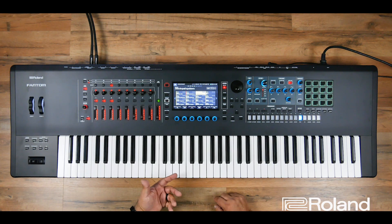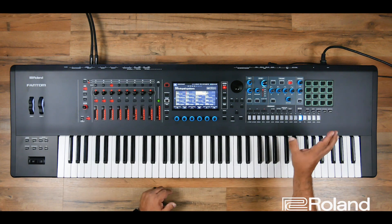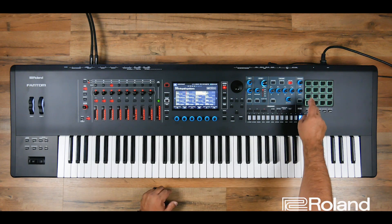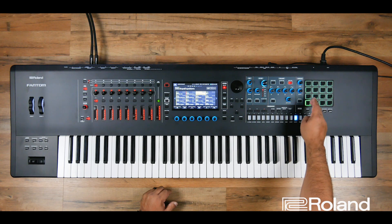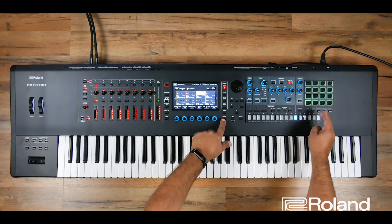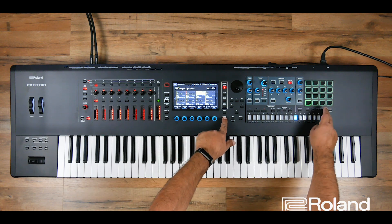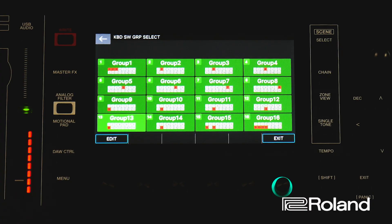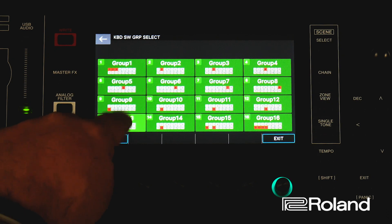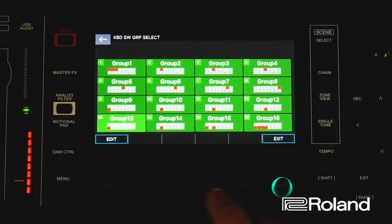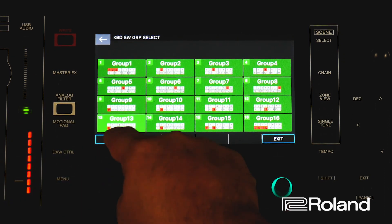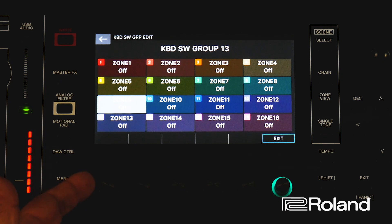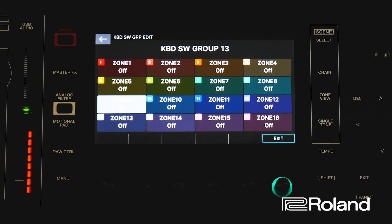To save the other portion, since it's already in keyboard switch group, I just went to the keyboard switch groups, hit shift and pad mode so I can start editing. I chose group 13, pressed edit, and then went ahead and turned on those zones. Pretty easy. Once I was in there editing, I can exit and go back into my zone view and find the sound that I wanted to lock into that particular zone.